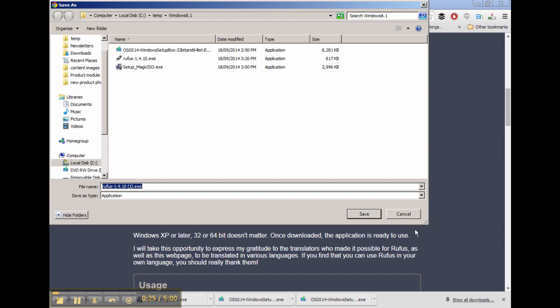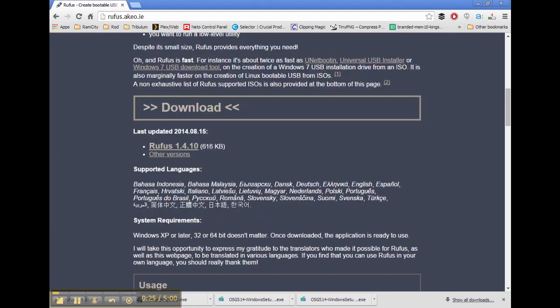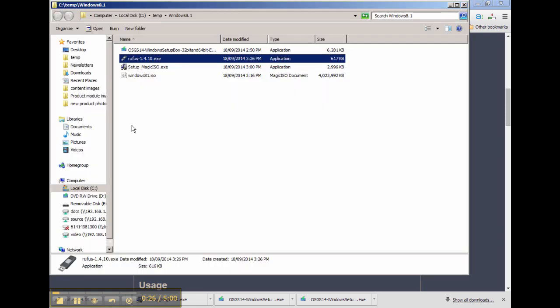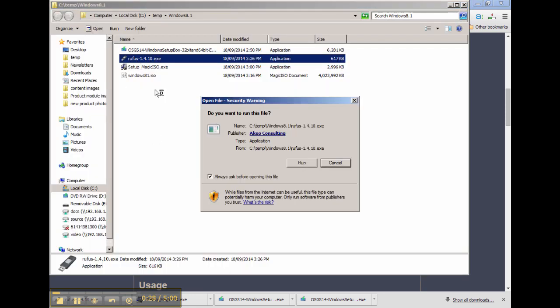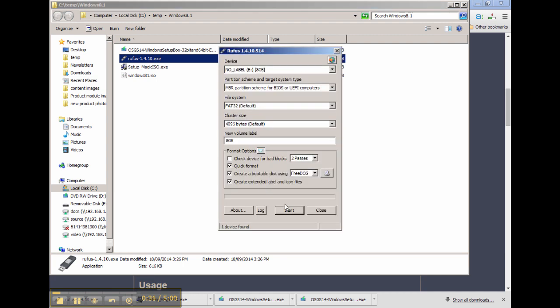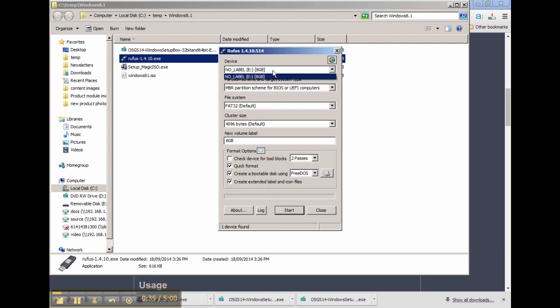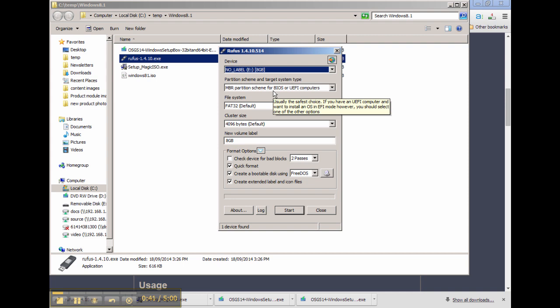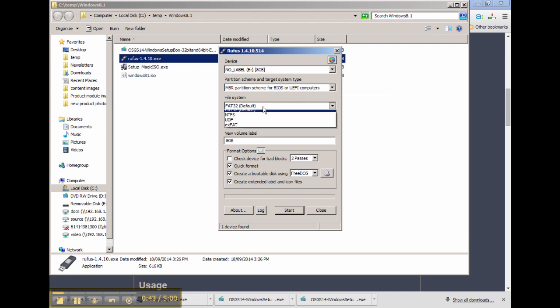It fires up pretty quickly. For the device, you need to choose an eight gigabyte or even a four gigabyte USB drive. Just make sure it's okay to completely wipe it. Partition scheme I...